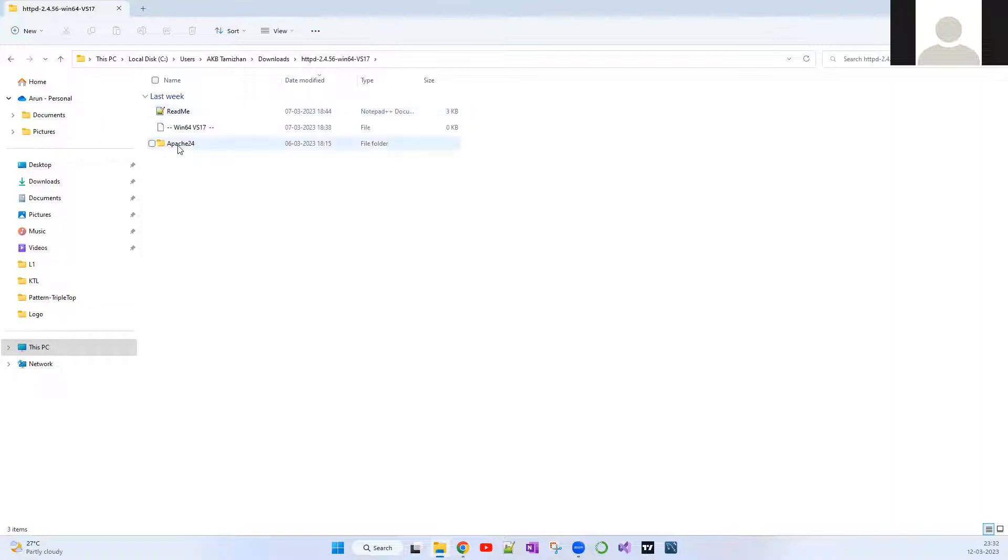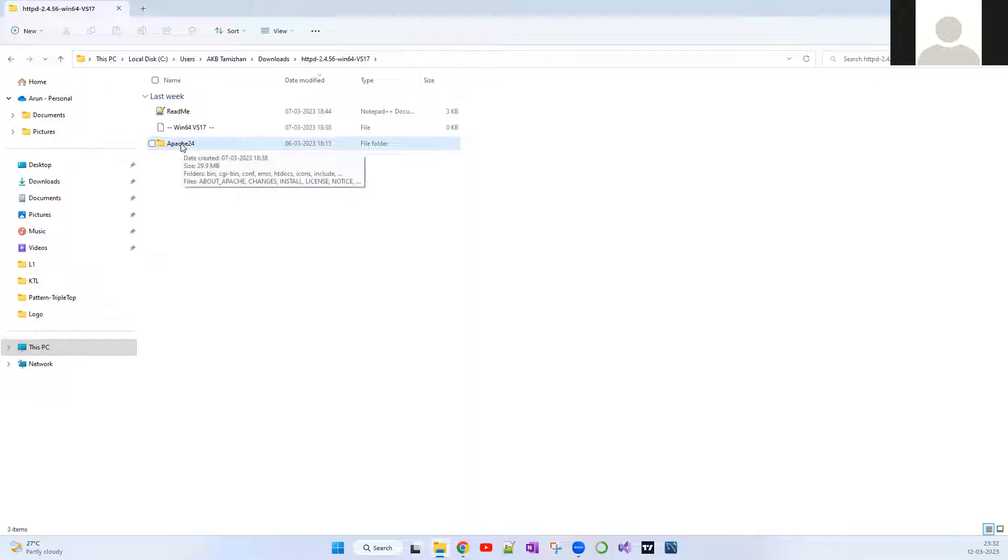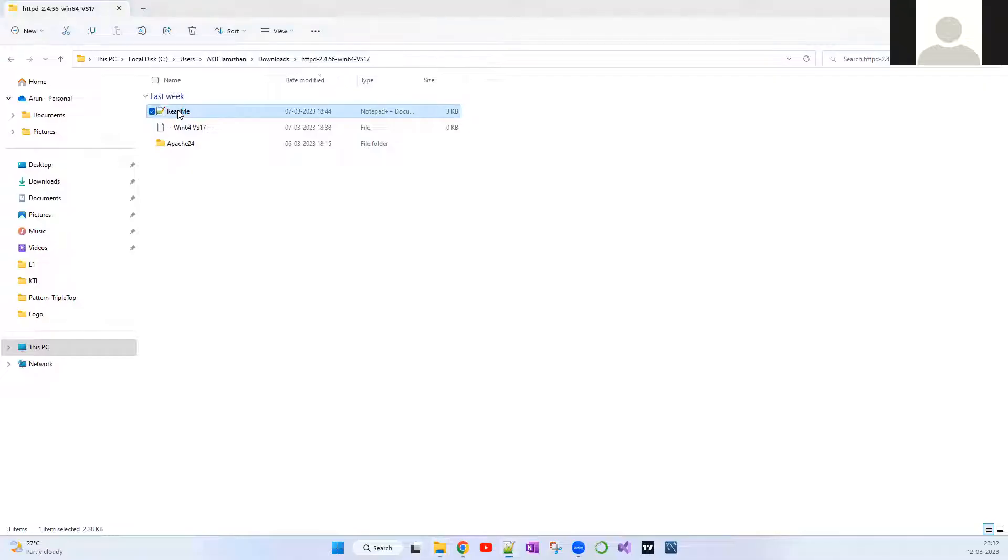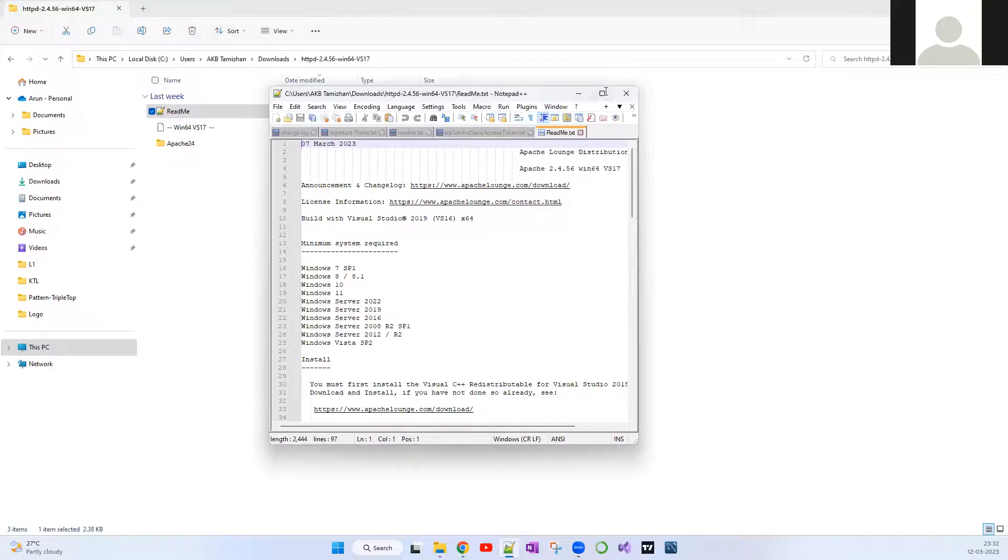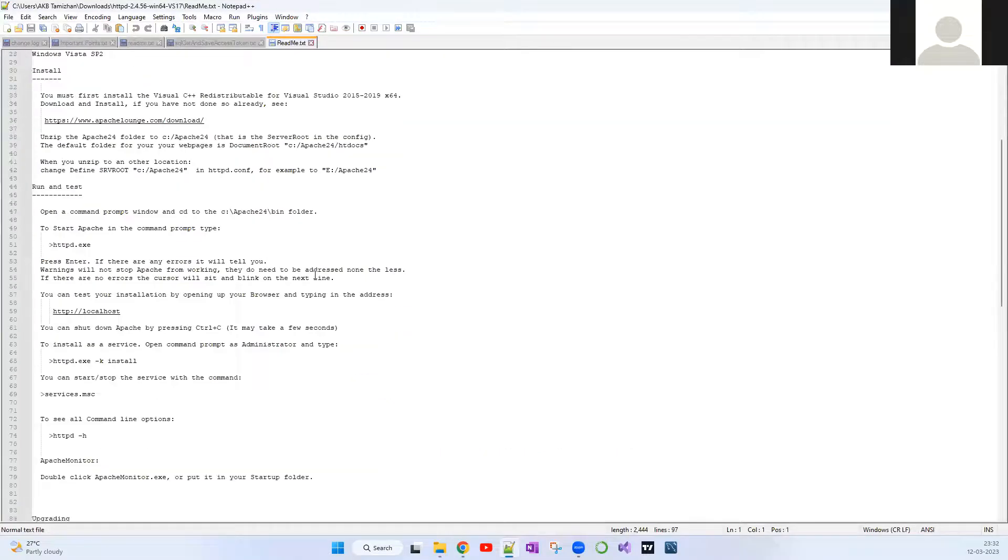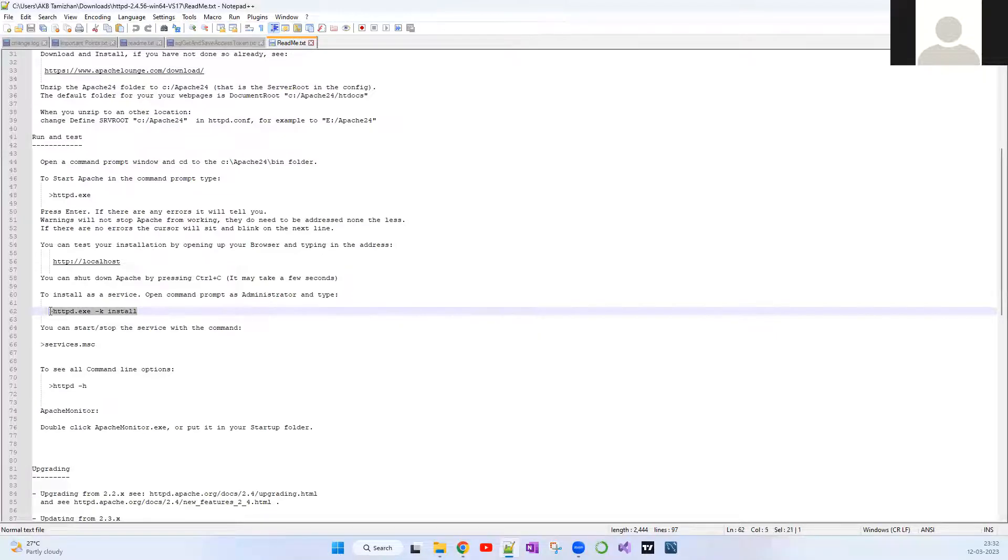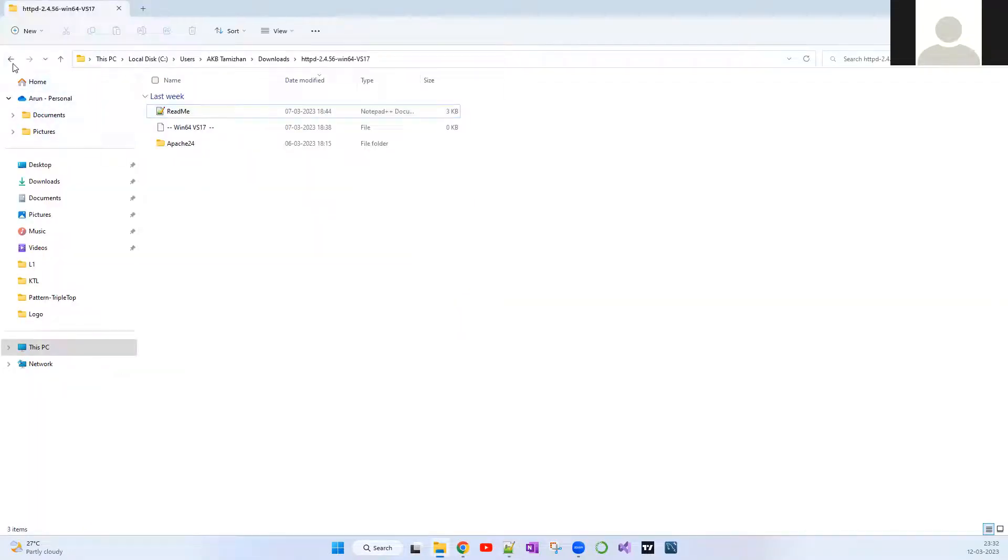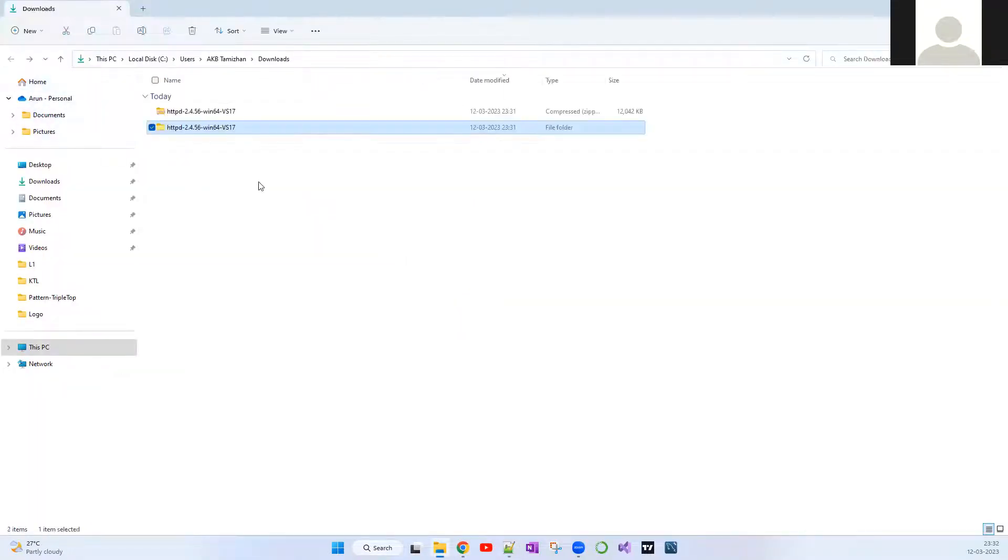If you go inside this file, you'll see three different files. This is the main file which contains all the installation and configuration related information for the server. If you want to go through the readme, you can just go through it. It tells you what are all the commands which you have to run on your command prompt to install the service.